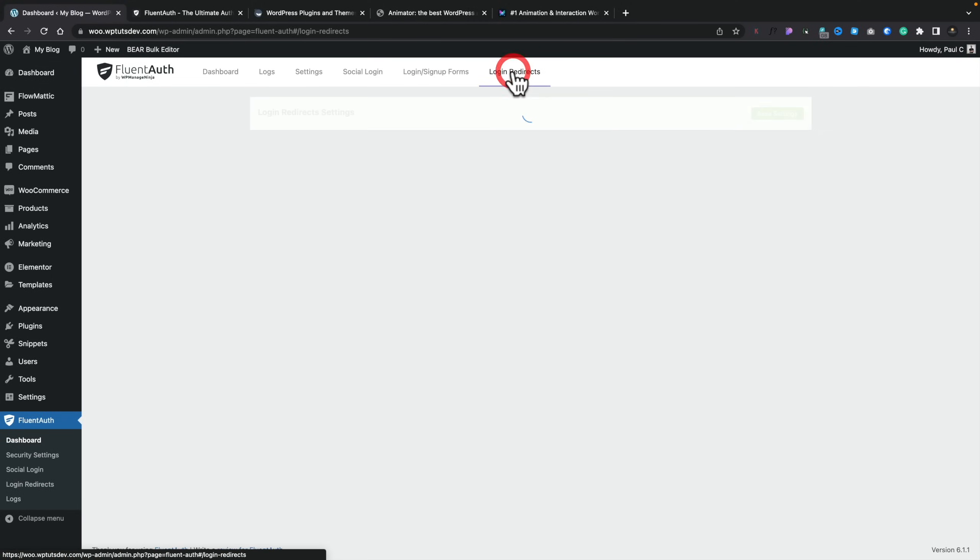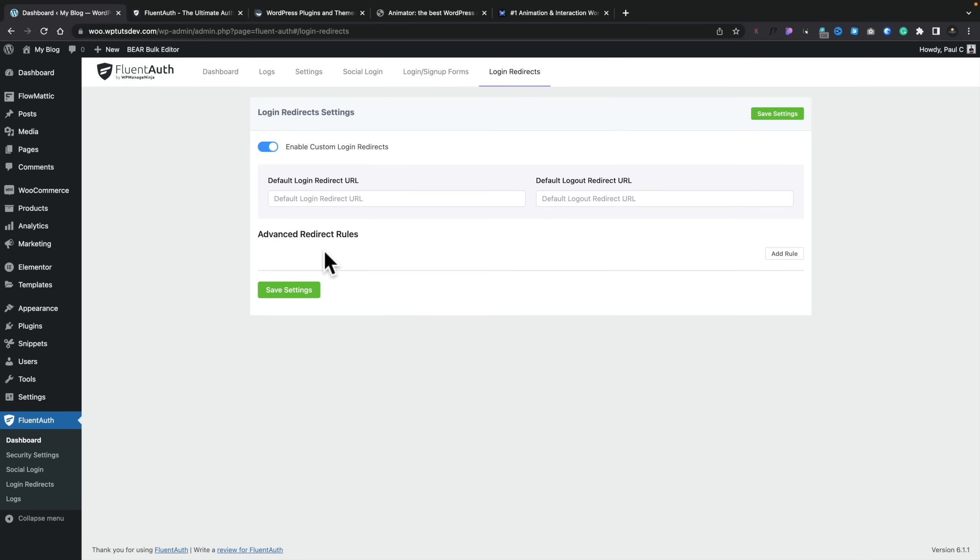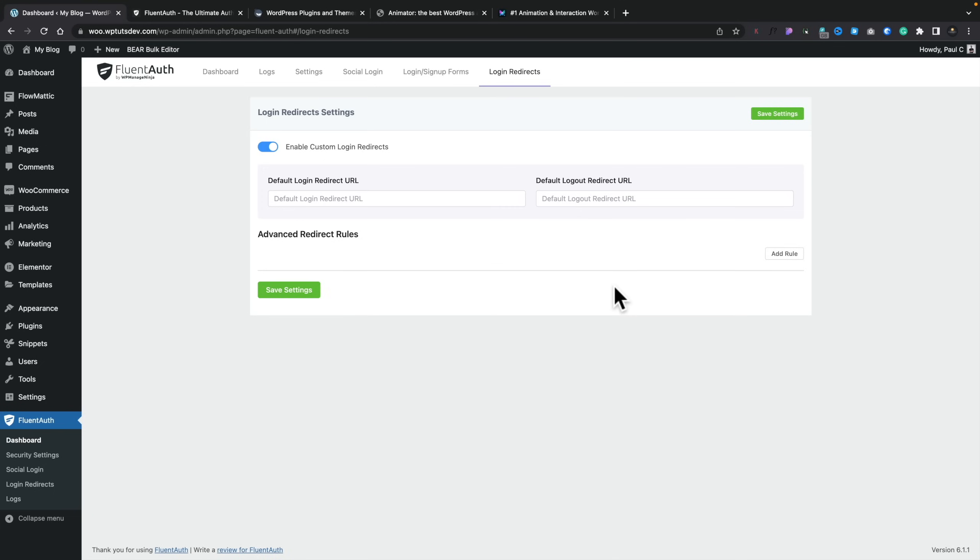And then we've got your login redirects. Again, we can enable this, and you can see this allows us then to define just basic redirect URLs. So a default login redirect, default logout. So you can set up custom ones on there. But the power of this is a little bit more kind of hidden away underneath. This is the advanced redirect rules.